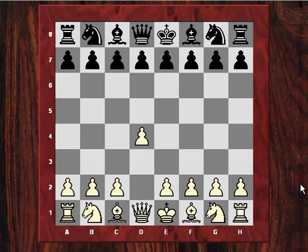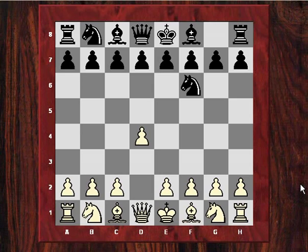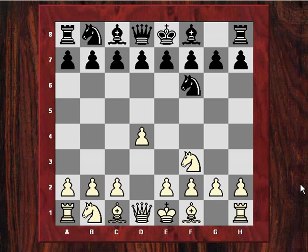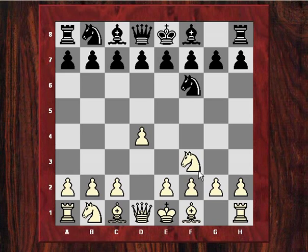Howell was playing Black and played Nf6, wanting the King's Indian Defense. Hebden played Nf3, delaying c4 and ruling out Samisch variations against the King's Indian. But after g6, lo and behold, instead of the main King's Indian line, Hebden heads for the Barry Attack with Nc3.